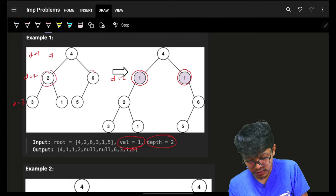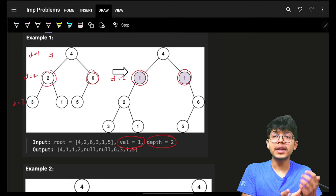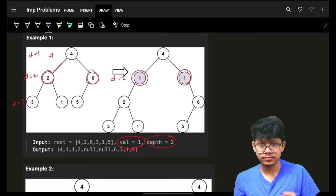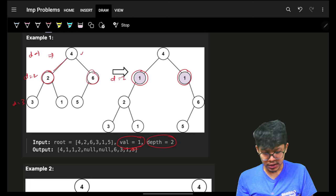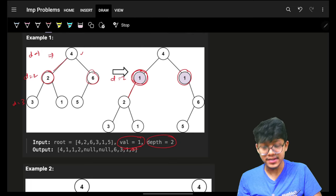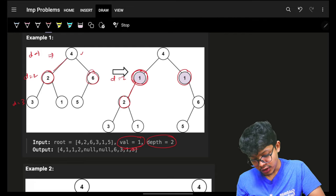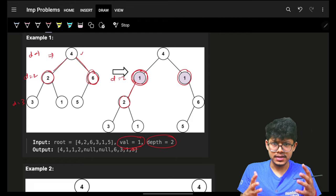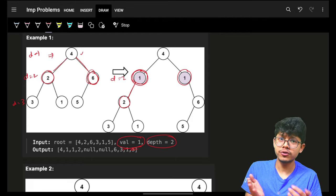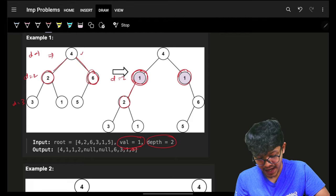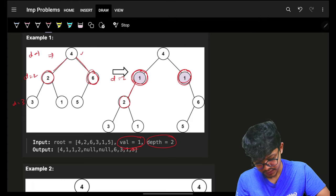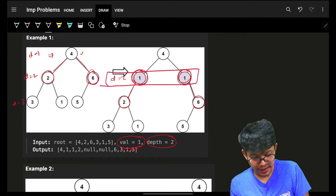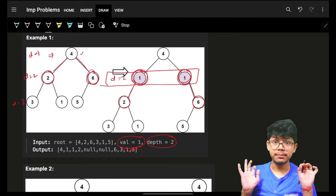What about the existing values? We shift all of them down as they were originally. Node 2 was on the left of its parent, so whatever we added in its left, we add node 2 there. Node 6 was on the right of node 4, so in the newly added node 1 we add node 6 to its right. That's the entire tree adjustment - we just add this row and we're done.